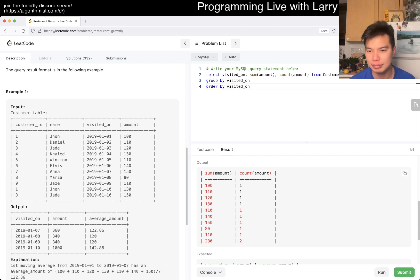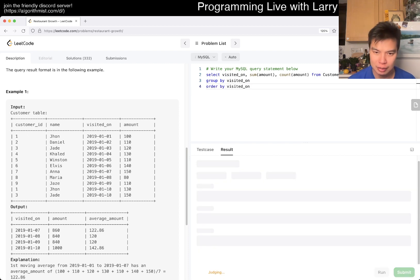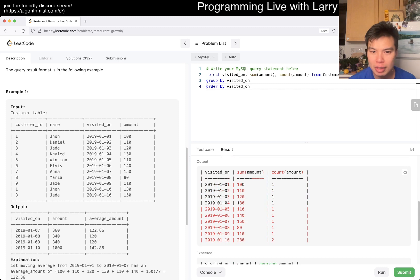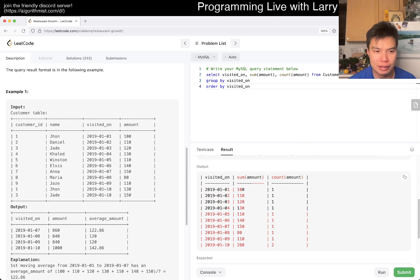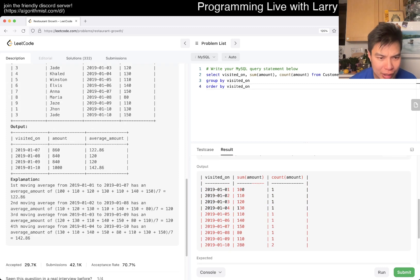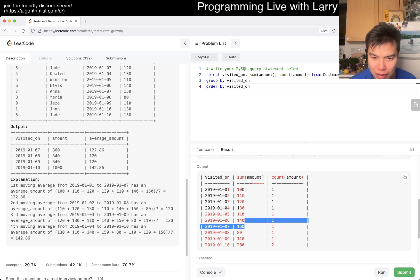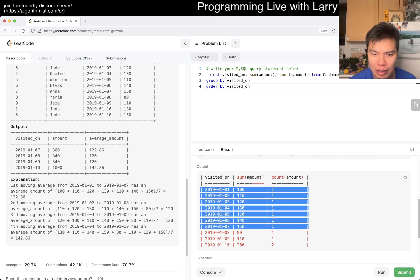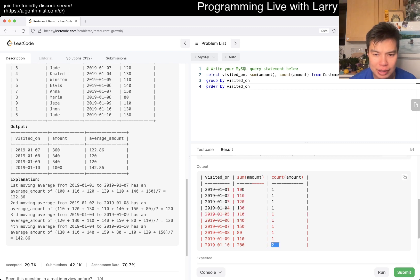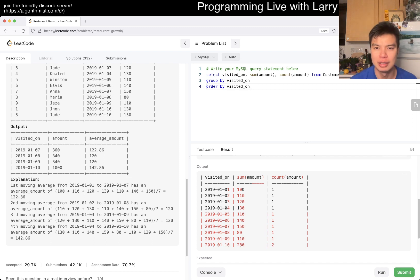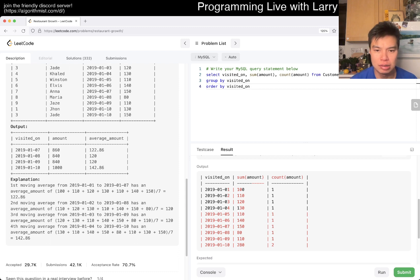So basically first of all, the first thing I would do is maybe group by visited_on, right? And then here now you could do sum of amount and count of amount, something like that, just to kind of see it by day.